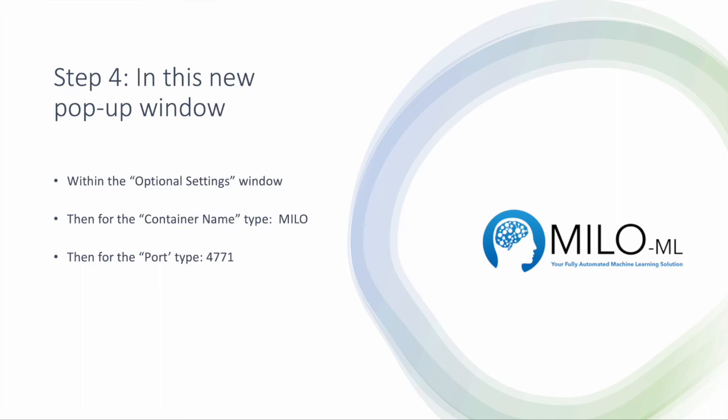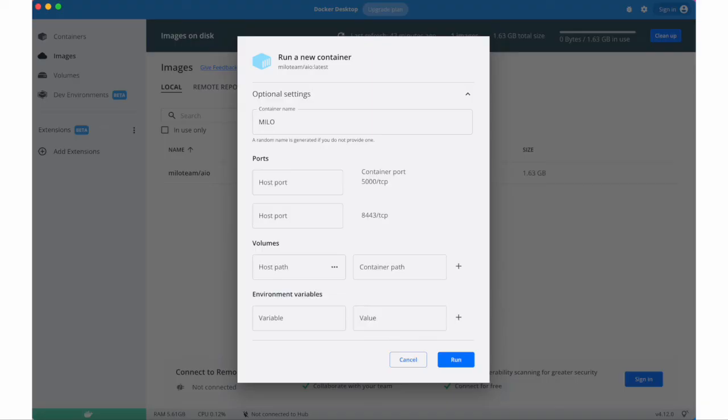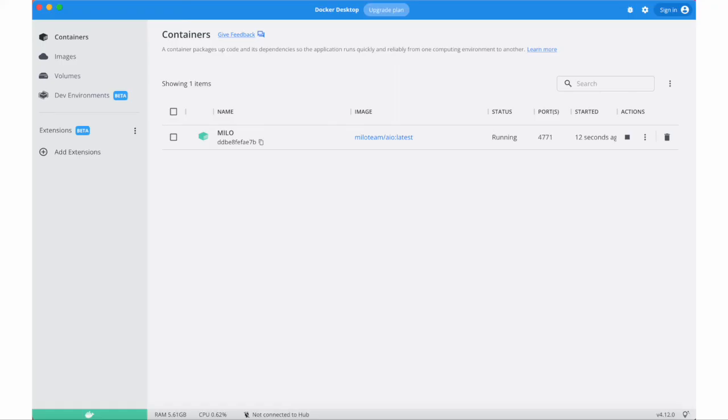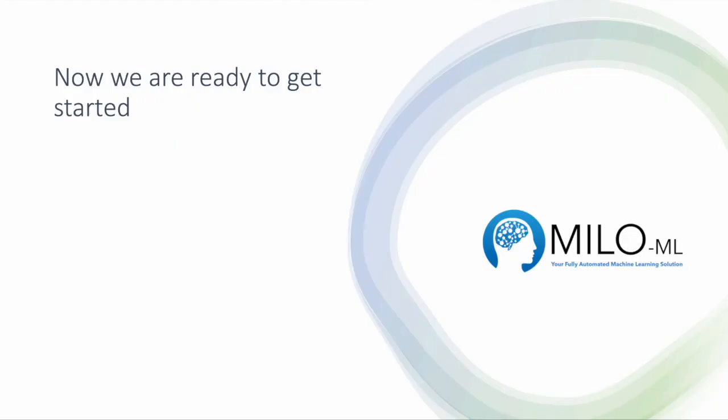Within optional settings you have two things to do. One, name the container - you can just call it Milo. Second, assign a port - you can use something not commonly used like 4771, then leave the rest blank and press run. So, container name Milo, port 4771, then click run. This creates a new container for you and now you're ready to get started.